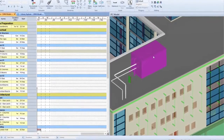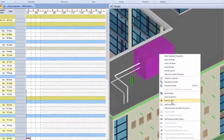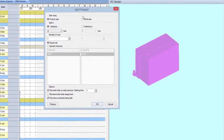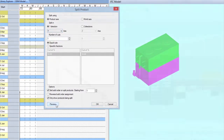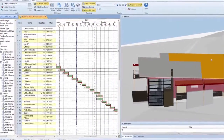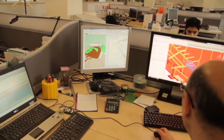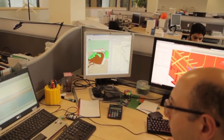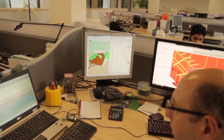You can separate IFC elements to reflect the way it would actually be built. You can split multiple times in 3 axes and merge items, and assign build sequence to subsections for accurate planning.